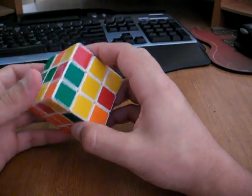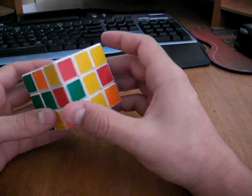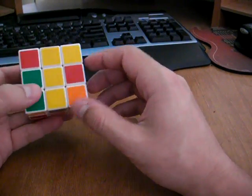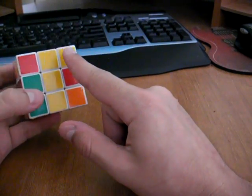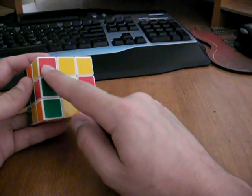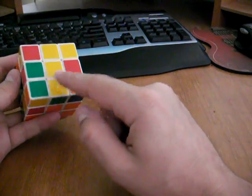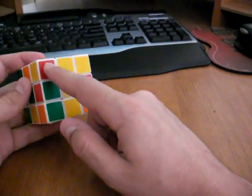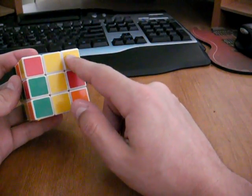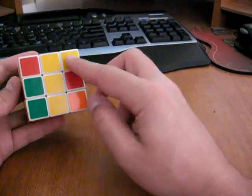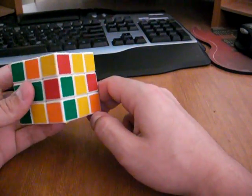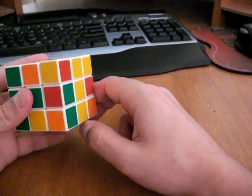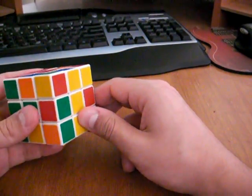And next we're going to do a three corner rotate. Basically we're going to rotate these three corners here. And I'm not rotating this one since it's already got the yellow on the yellow face. So I can see we're going to have to do this algorithm twice.